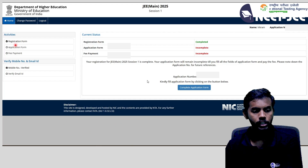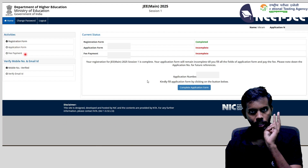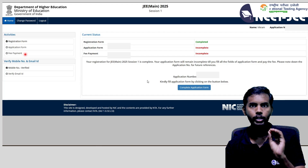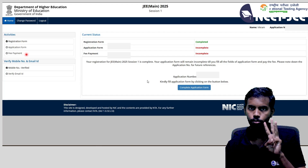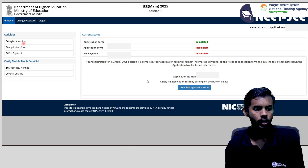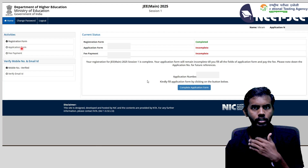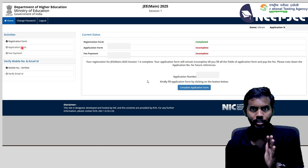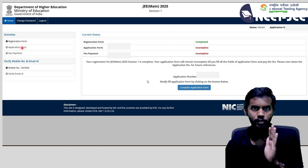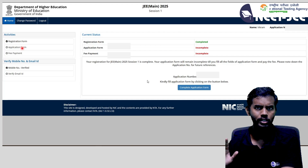So there are 3 steps: registration form, application form, and fees payment. These 3 steps are basics for all competitive exams. There are details to fill in the application form. All entrance exams follow these same steps. First, mobile number is verified.